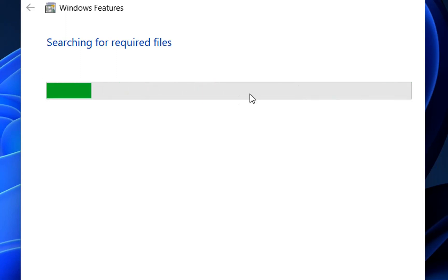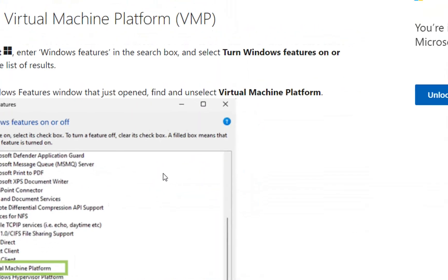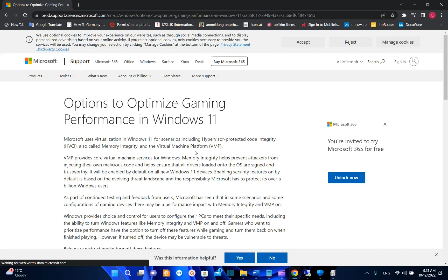We just have to wait a couple of seconds till this feature is disabled. So basically that's all I wanted to show you guys. I know that there are many other tricks on the internet that you can use to improve the performance of your PC in terms of gaming.